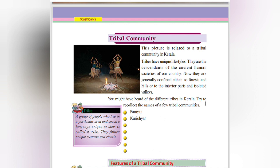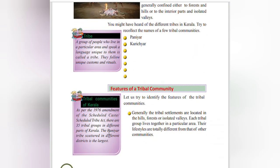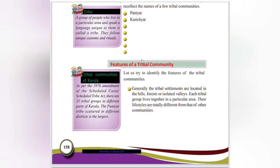Try to recollect the names of a few tribal communities. A tribe means a group of people who live in a particular area and speak a unique language. They follow unique customs and rituals. Each particular area will be different for each tribe. People living in a particular area having a different language are known as a tribe — they follow unique customs and rituals.